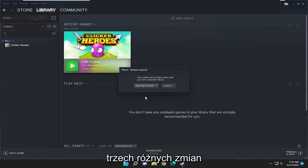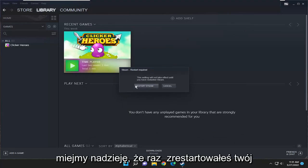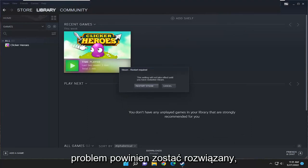So again, you did three different settings changes in there. You will need to restart Steam, and then hopefully once you've restarted, your issue should have been resolved.